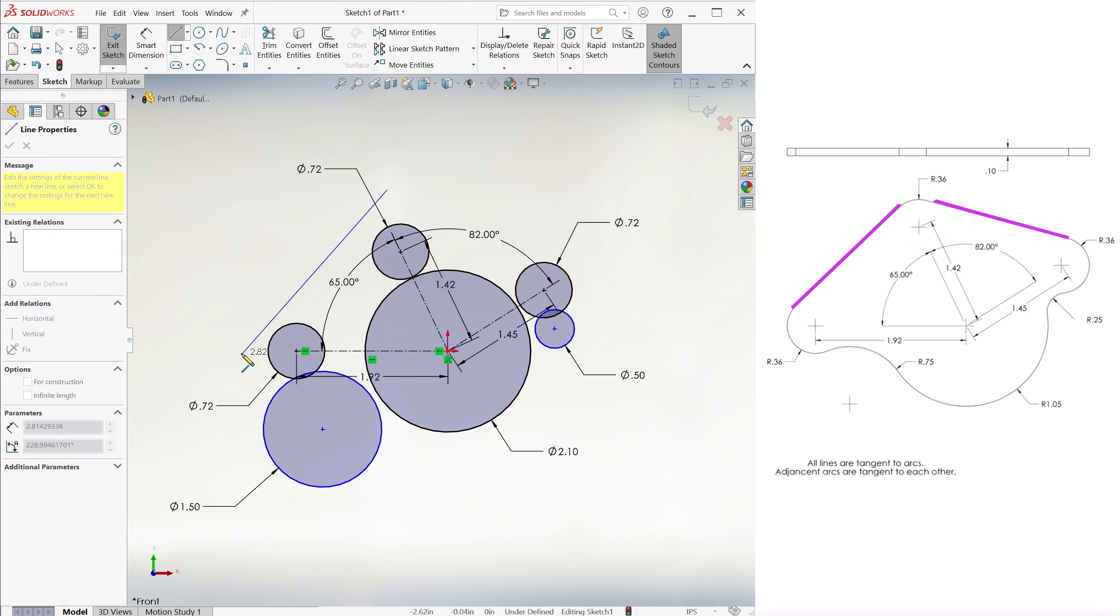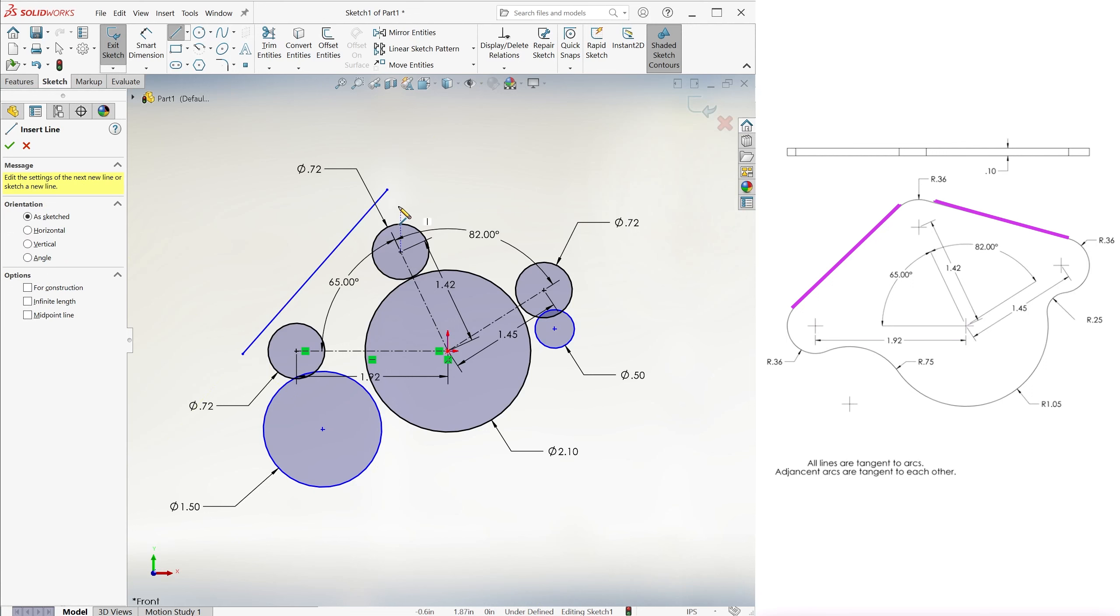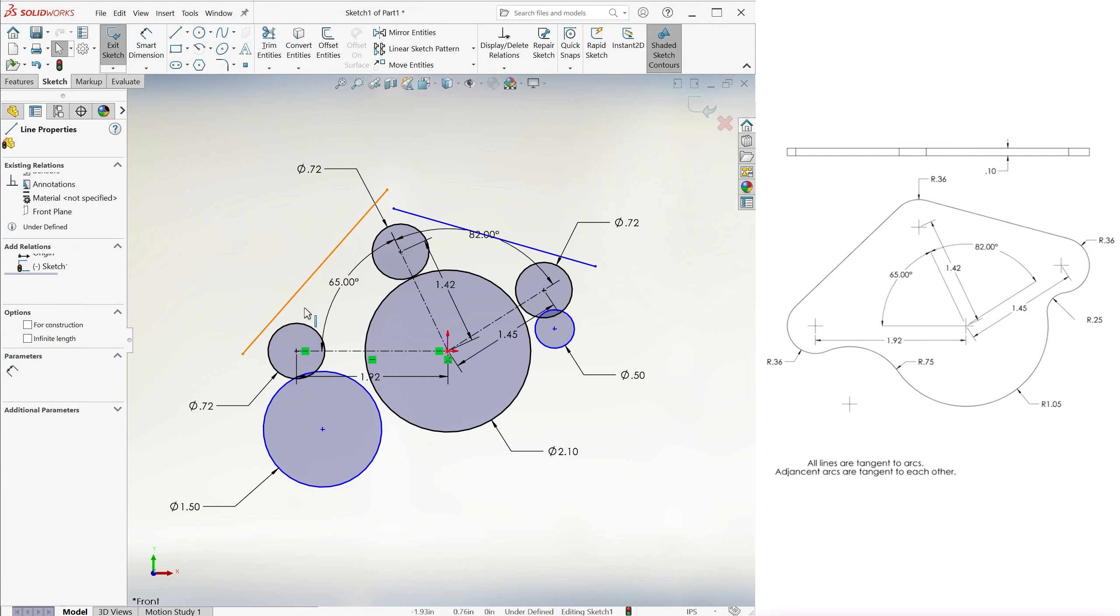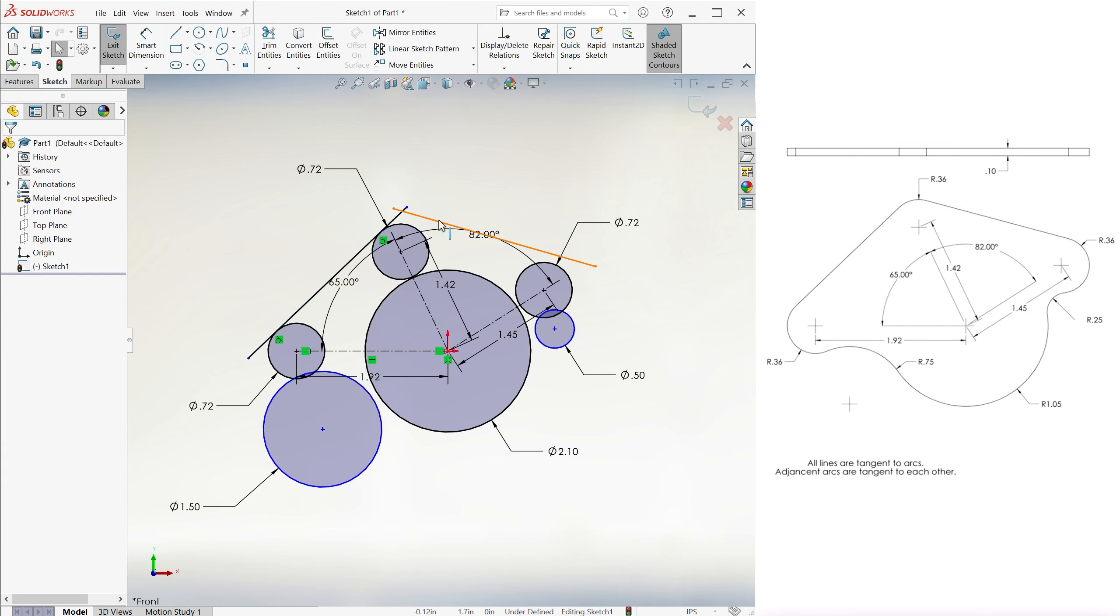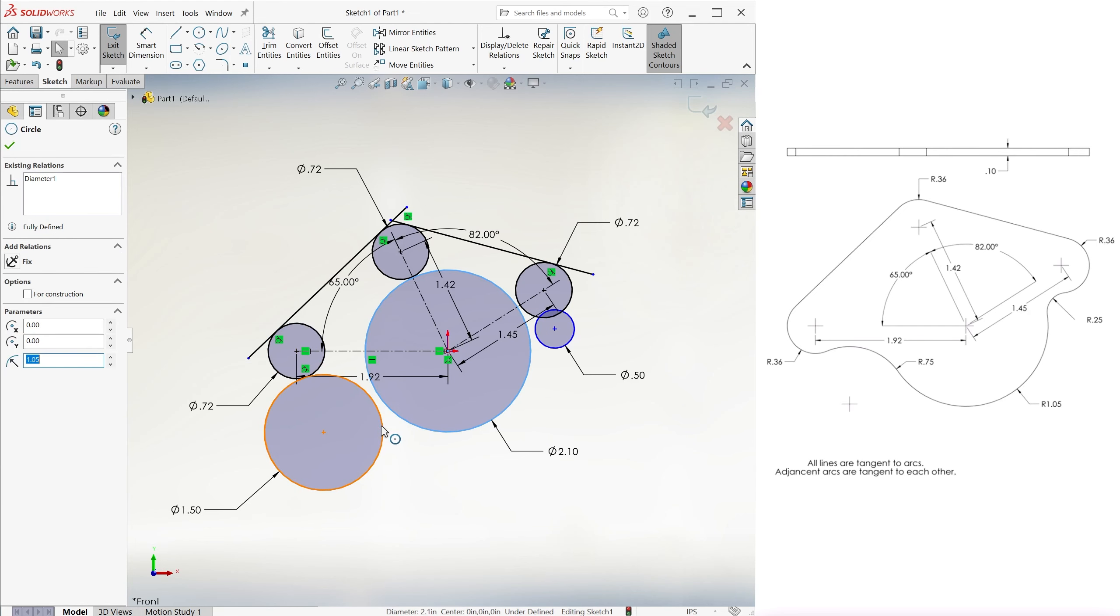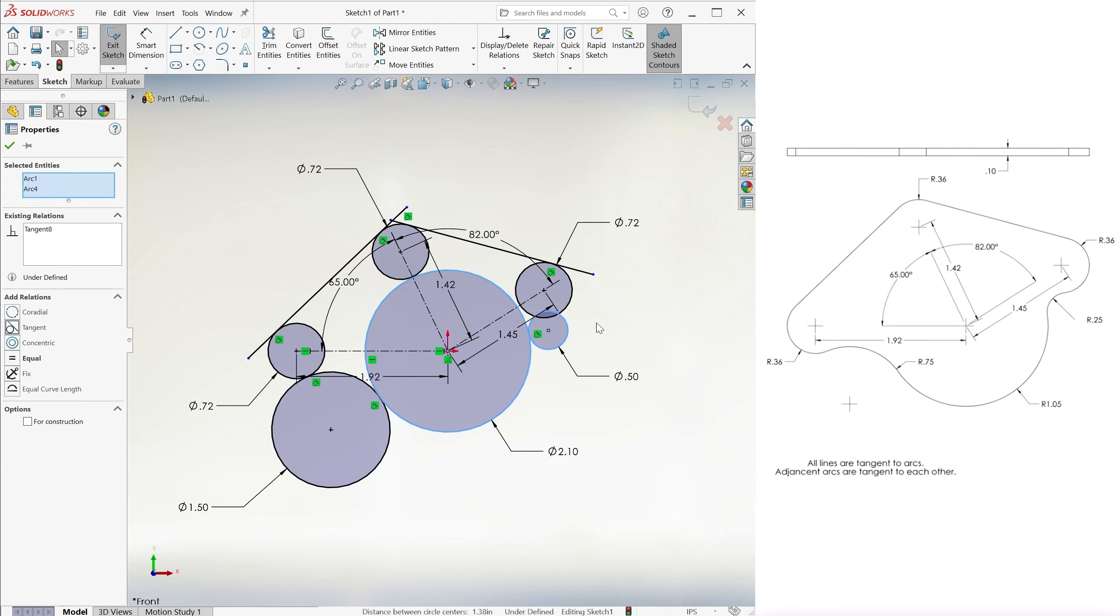We add two straight segments to join the top three circles and add a tangent relation to them. While we're here, we add a tangent relation to the circles as well, following the note on our part drawings.